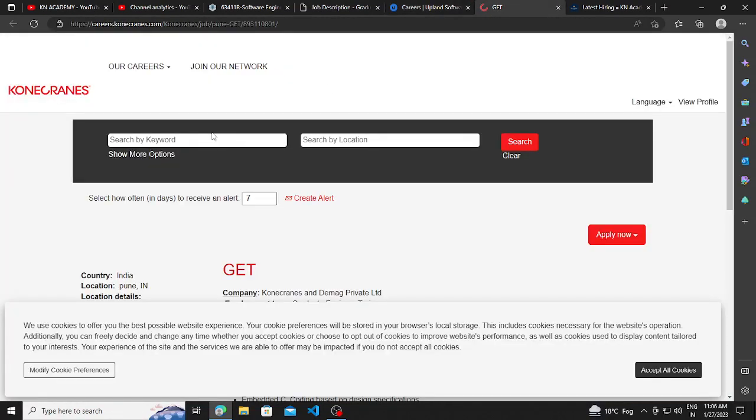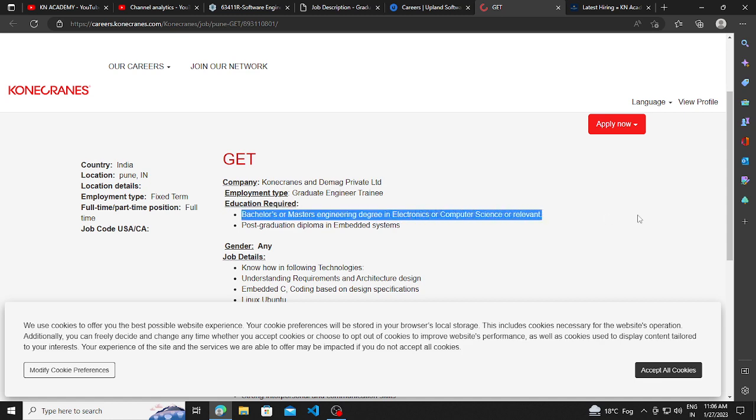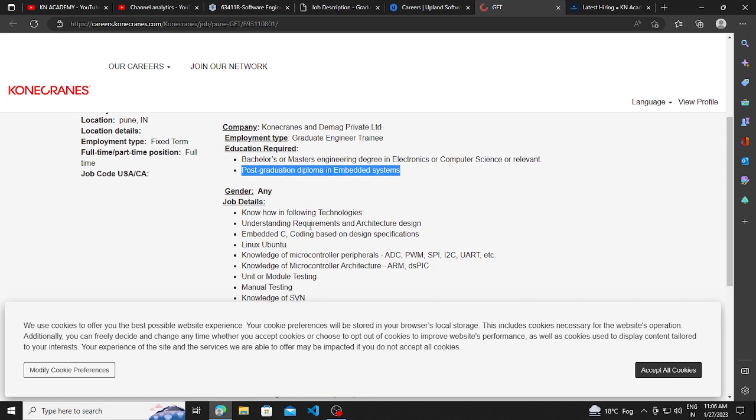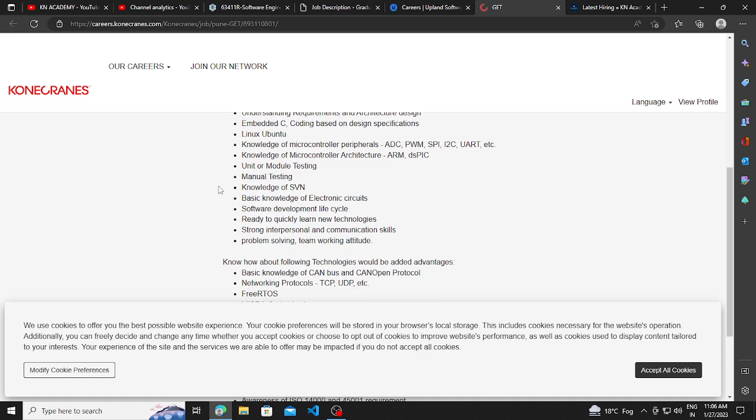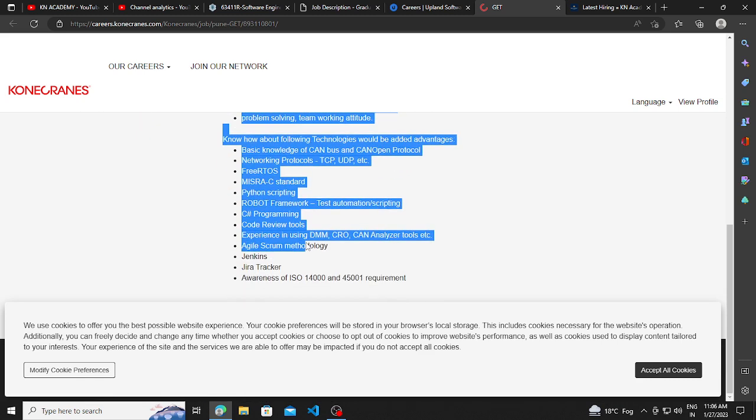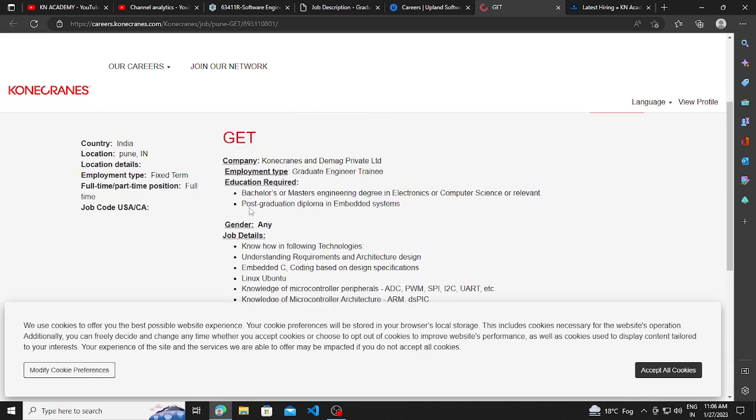Other hiring opportunity is from Konecranes. They are hiring for graduate engineer trainee. And the basic requirement is bachelor's or master's degree in electronics, computer science or equivalent, post-graduation diploma in engineering science. And the basic qualifications are also listed here which you can read in detail and you can apply for the same.